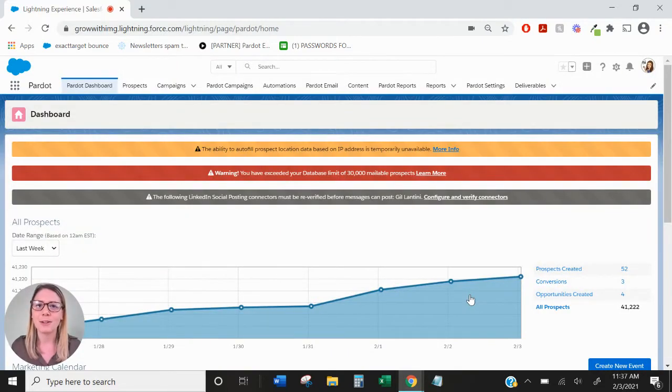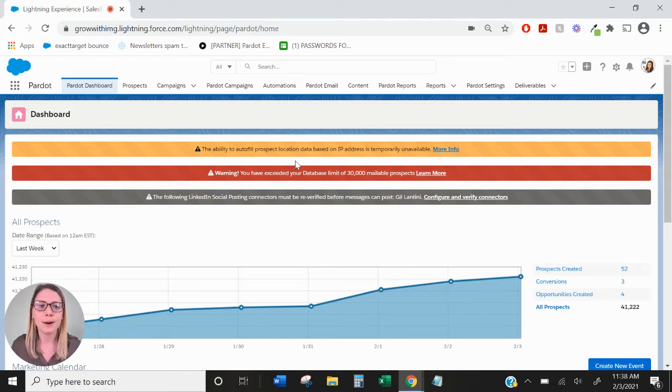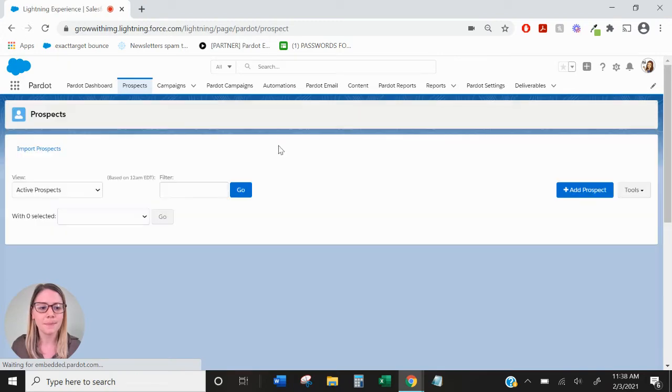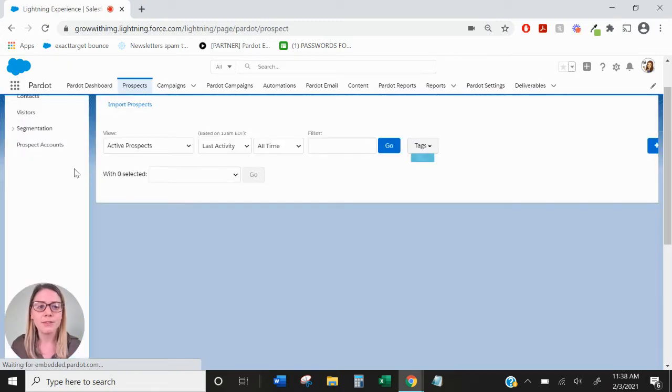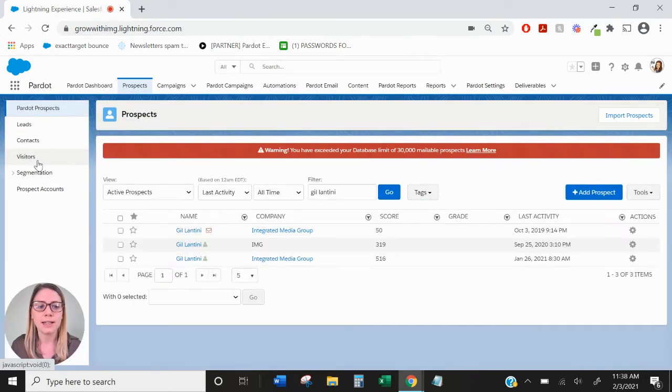Hi everyone, this is Mallory from IMG and today we're going to be talking about the visitors report. To find the visitors report in Pardot, we're going to go over to the prospects tab and on the left hand side you will see a tab called visitors.